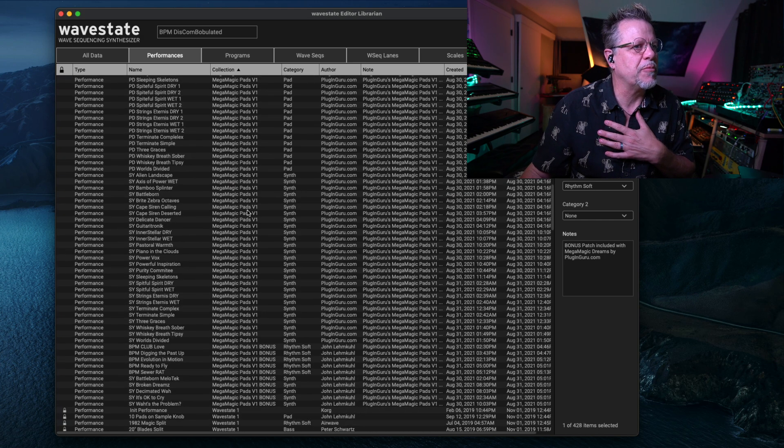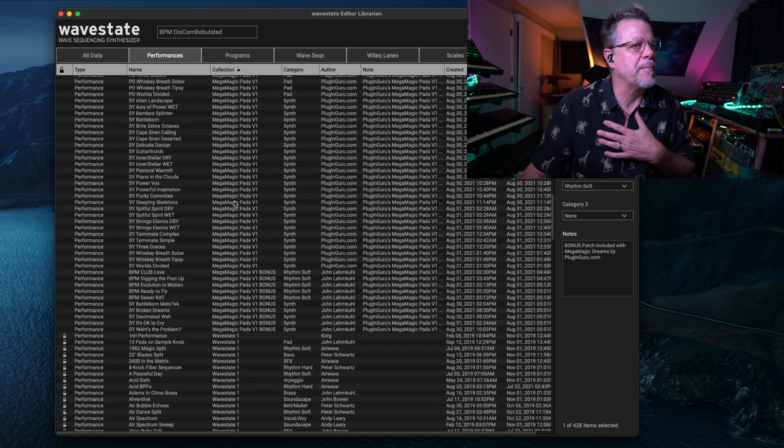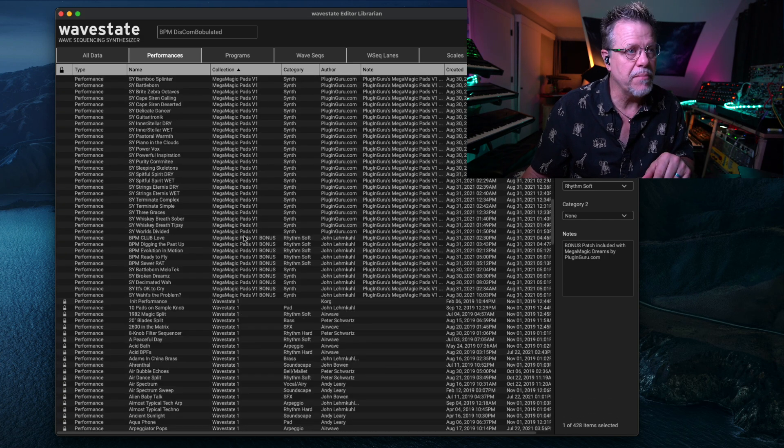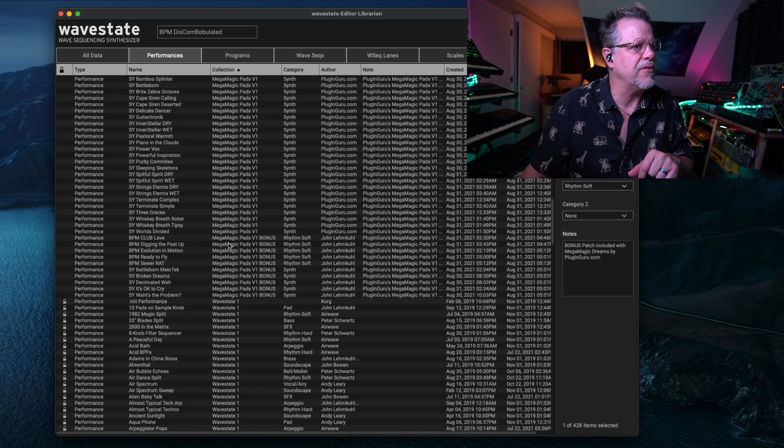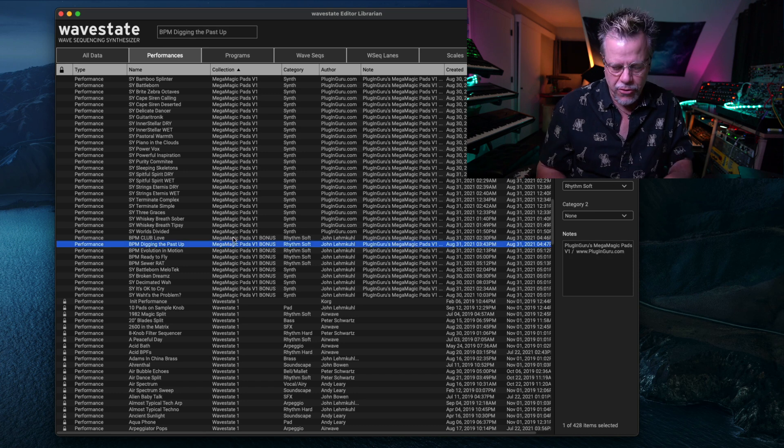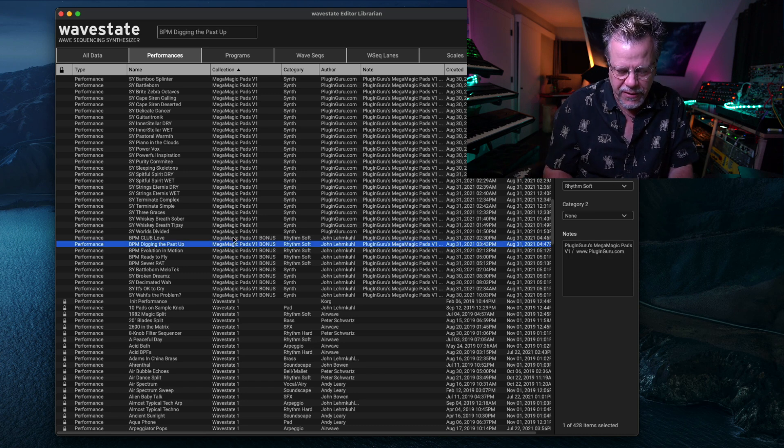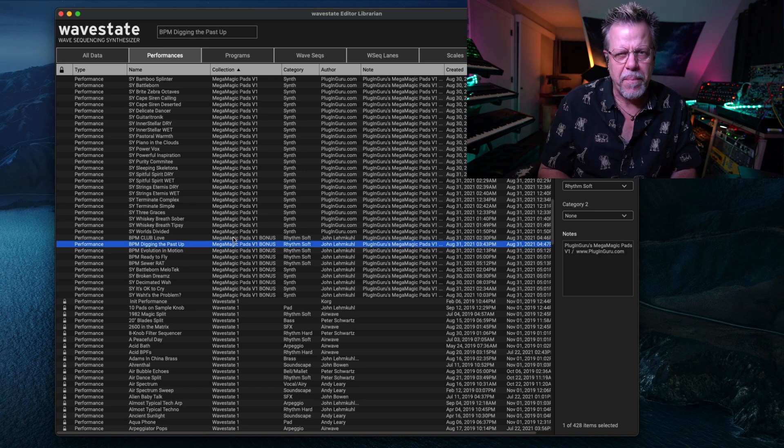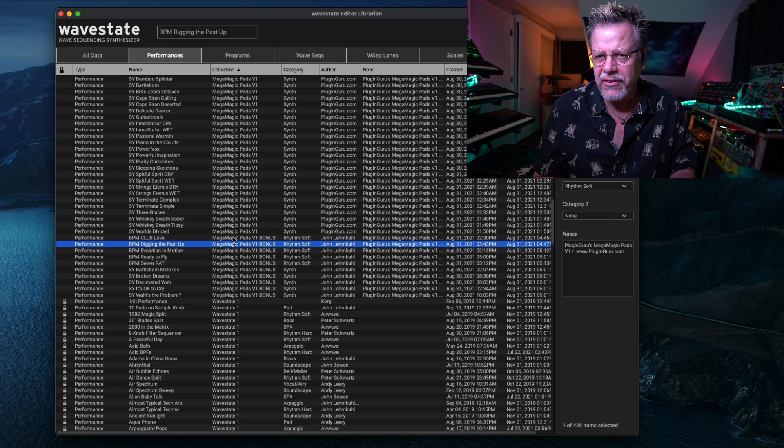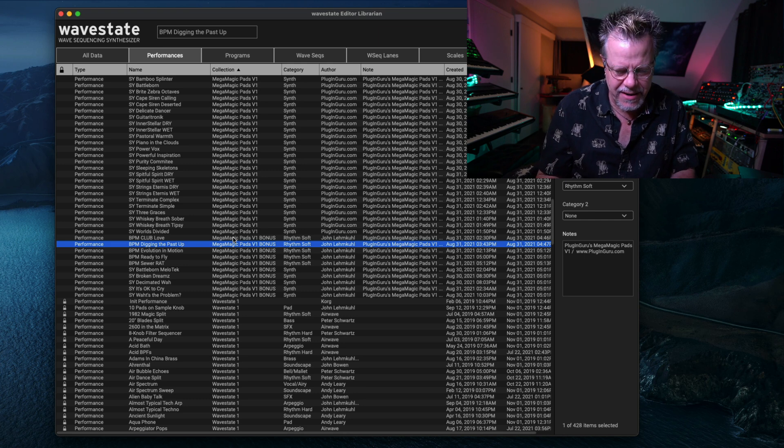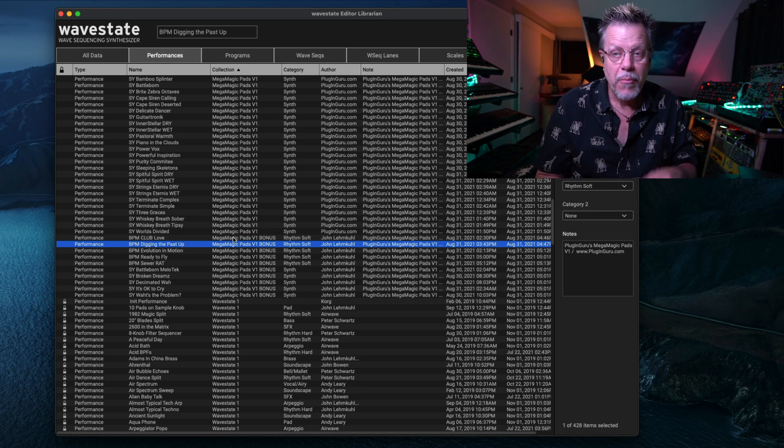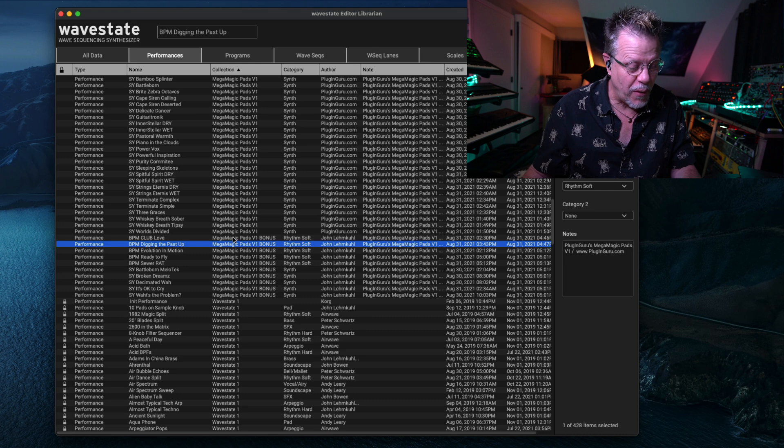MegaMagicDreams, which has all of these patches, and then MegaMagicPants. Both have 10 bonus patches, so you have different... The library is going to be more paddy.